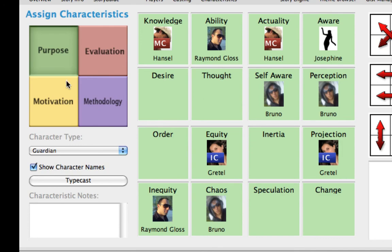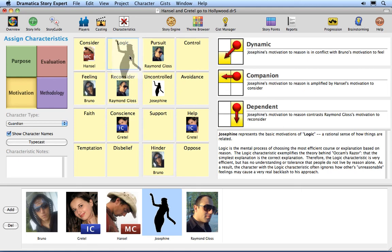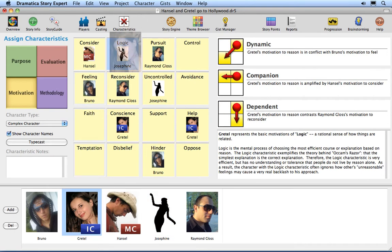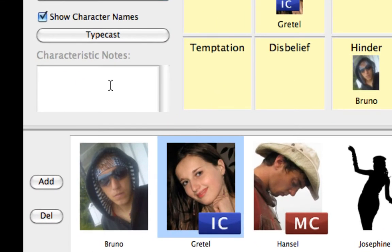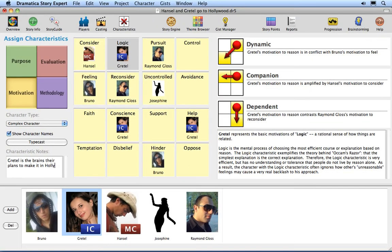Click back on the Motivations quadrant. Assign Josephine to Logic by dragging and dropping her on the Characteristic. Assign Gretel to Logic by dragging and dropping her on the Characteristic. Notice that Gretel replaces Josephine on the Logic Characteristic. Add a note to the Logic Characteristic: Gretel is the brains behind their plans to make it in Hollywood. You can add any notes to any characteristics, but understand that the notes stay with the characteristic, not with the characters assigned to them.